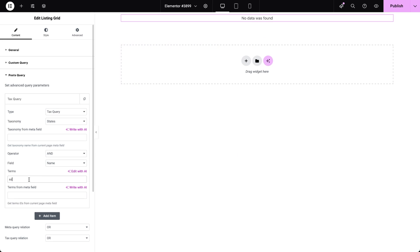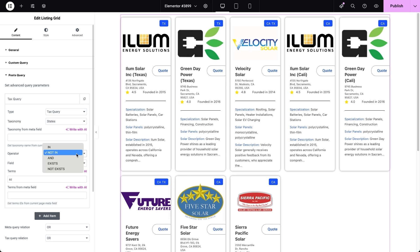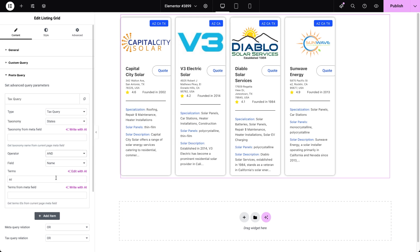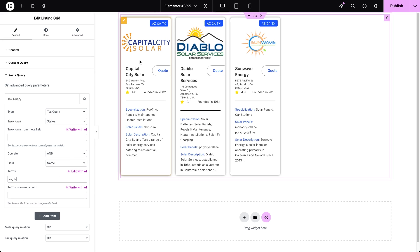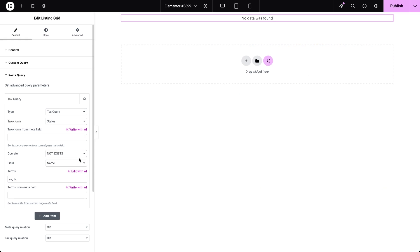The IN operator displays posts with the chosen term or any of the multiple terms you select. The NOT IN operator hides posts with the selected terms. The AND operator shows posts that must be assigned to all chosen terms. The EXISTS operator displays posts assigned to any term within the chosen taxonomy, while NOT EXISTS shows posts with no term assigned. Finally, the last two fields allow you to input the terms — the first lets you manually type them in separated by commas, and the second enables you to input a meta field name if you store term names dynamically.